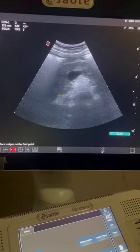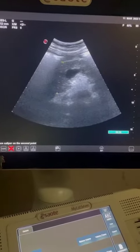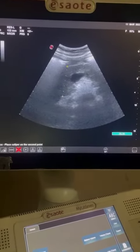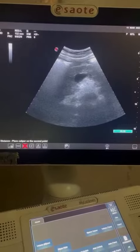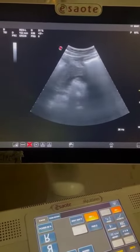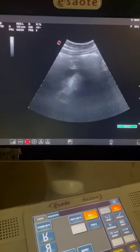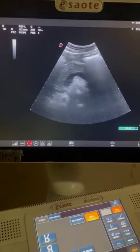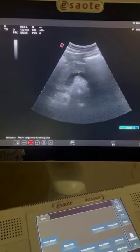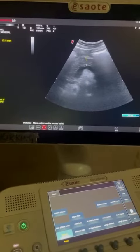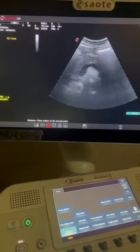Hello and good evening, welcome to another interesting video on my channel. This 25-year-old lady presented to me with abdominal pain radiating towards the back, so let's ultrasound the pancreas.